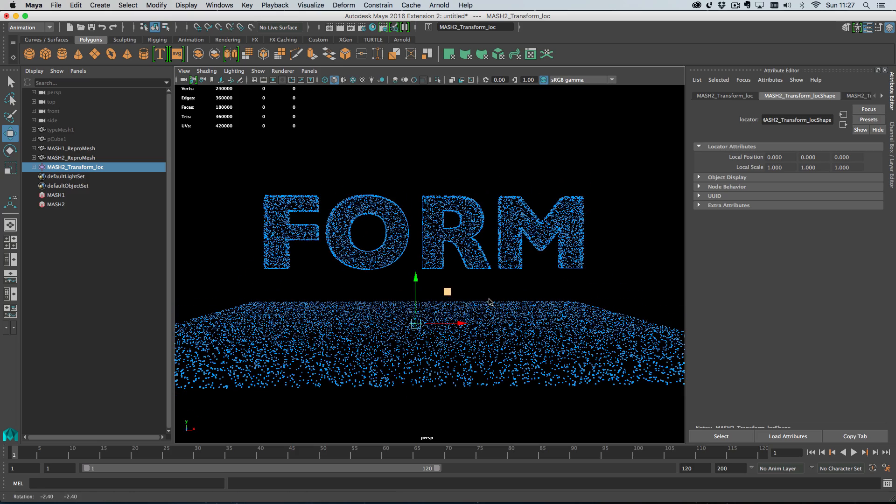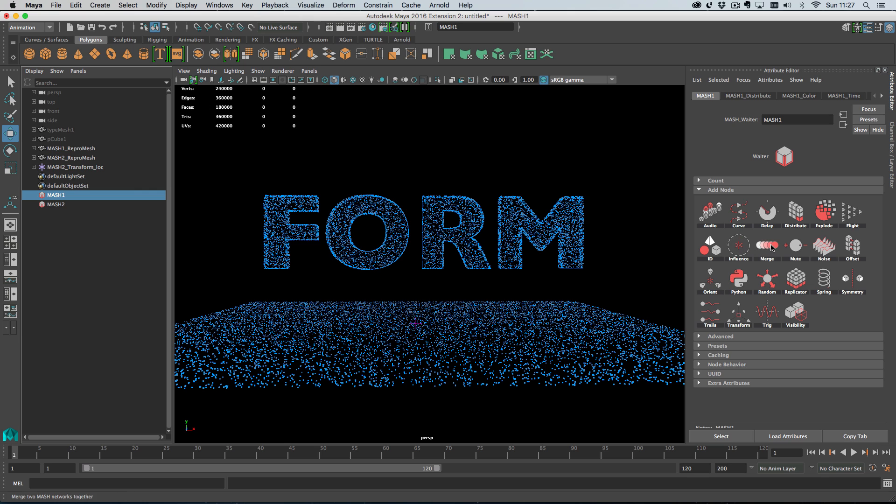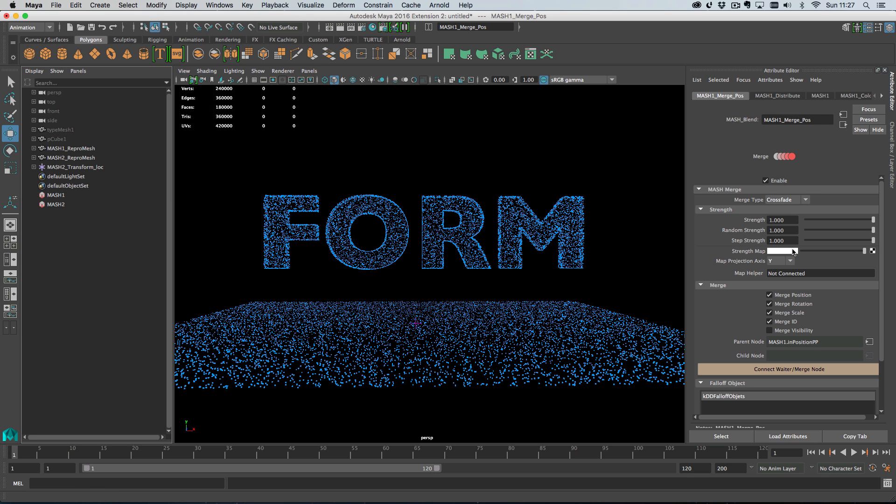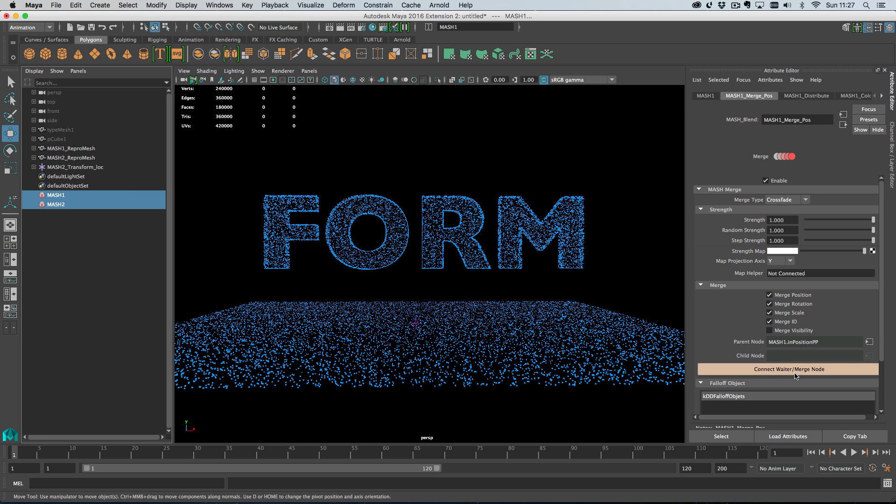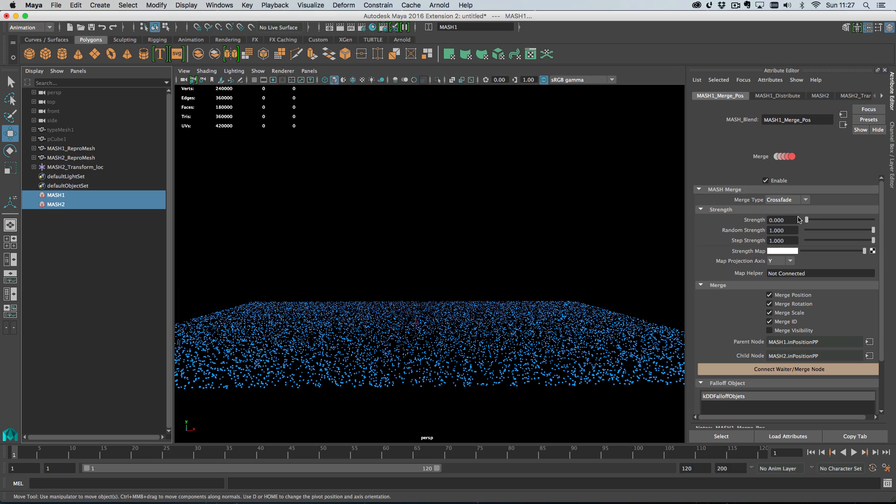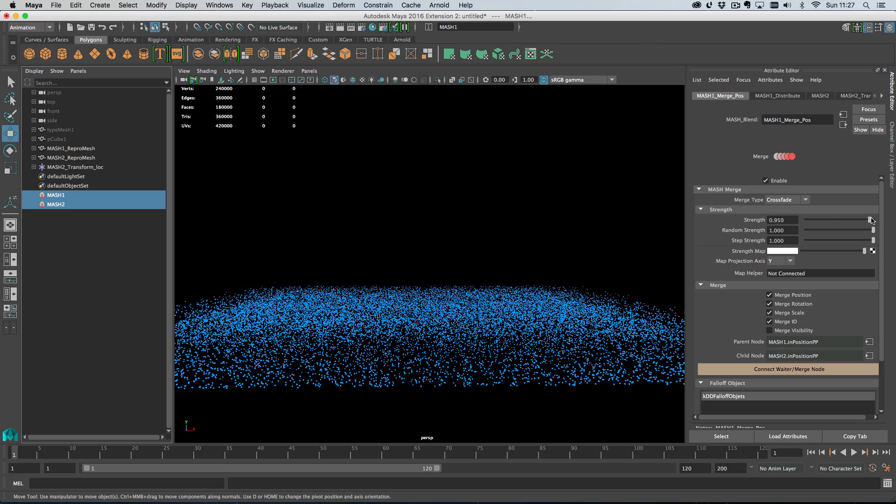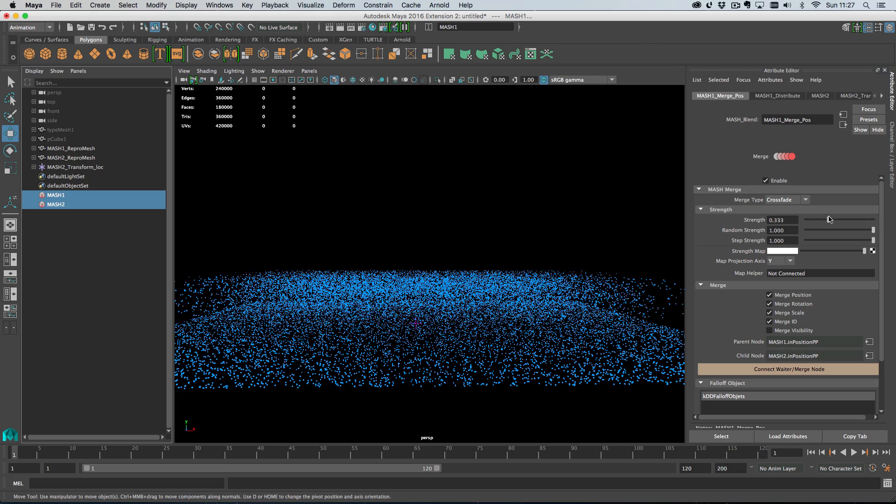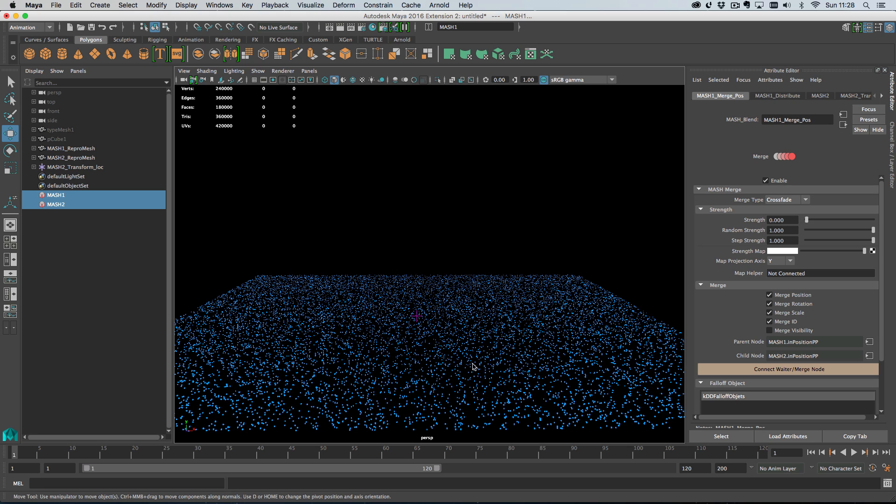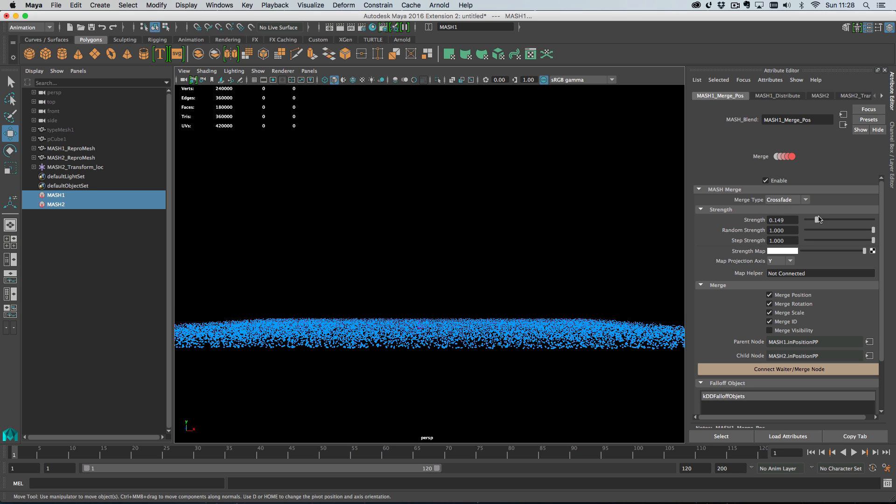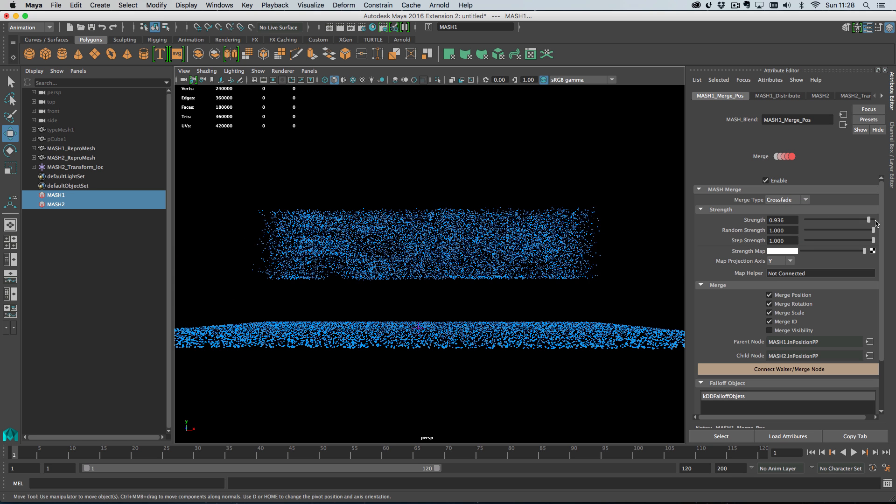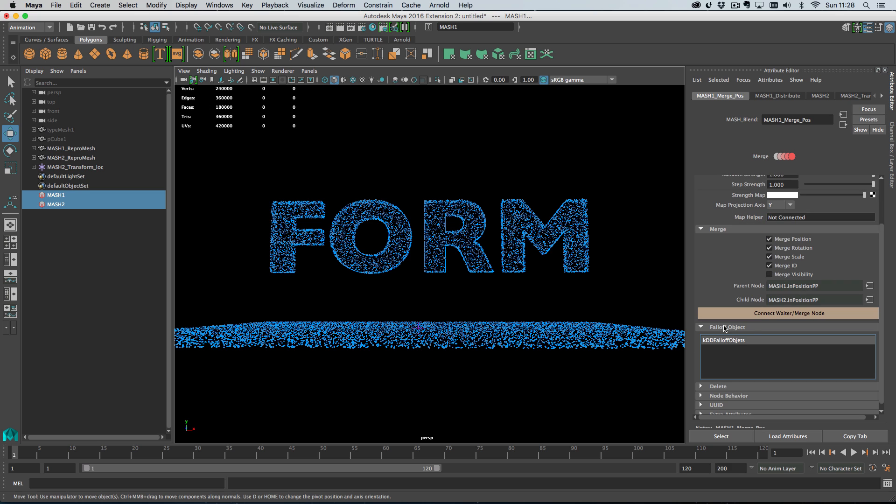Here's where the fun starts. On our first mash network we're going to add a merge node, then we need to hook up a child node which can either be a waiter or another merge node. We grab our second waiter, shift select our first waiter, go to the merge node and hit connect waiter. That's connected our second waiter. When I change the strength you'll see that our word form kind of disintegrates and goes and inherits its positions from the first network. You can add positions and subtract them, but we want crossfade here.